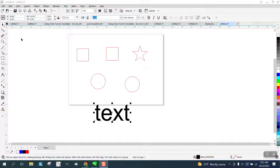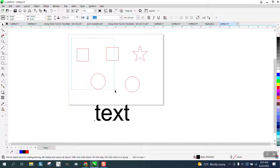Hi, it's me again with CorelDRAW Tips and Tricks. Somebody left me a message on one of my videos asking: how do you select all the objects to change all the objects at one time? Well, there are a couple of ways.